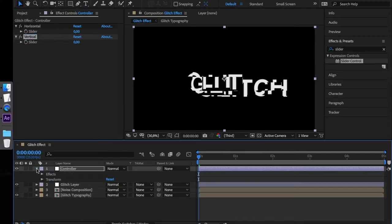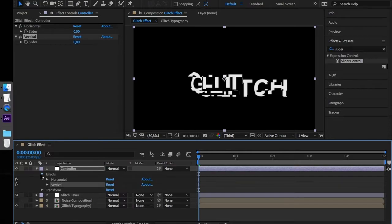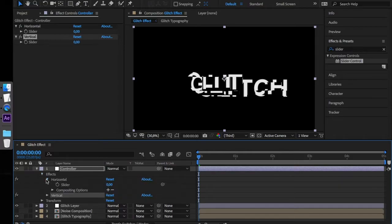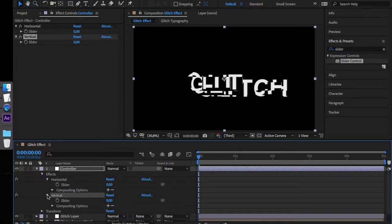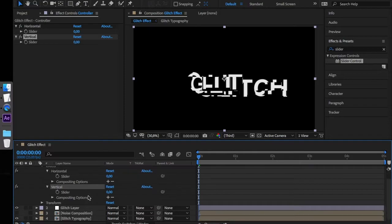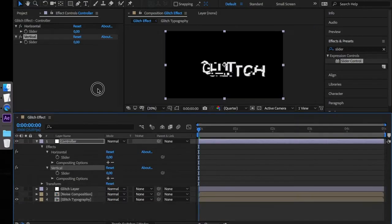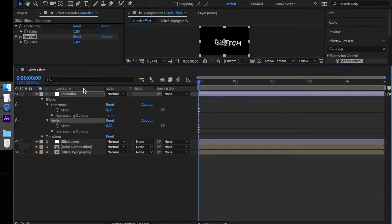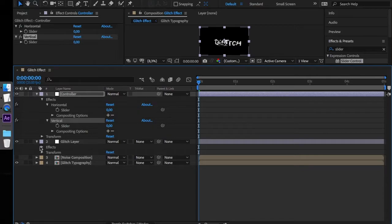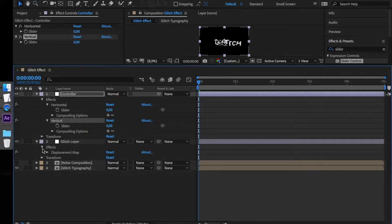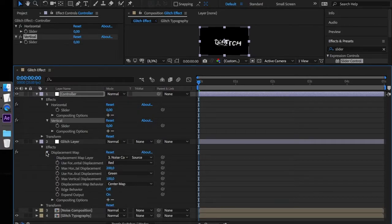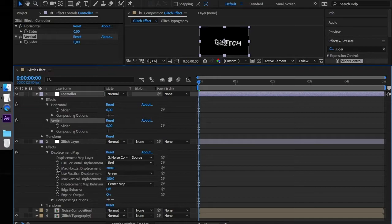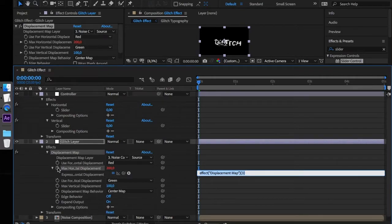Open our slider options in the composition timeline. Make some space for the glitch layer options. Unfold the glitch layer effects and alt-click the stopwatch next to the Max Horizontal Displacement. Enter the following expression.